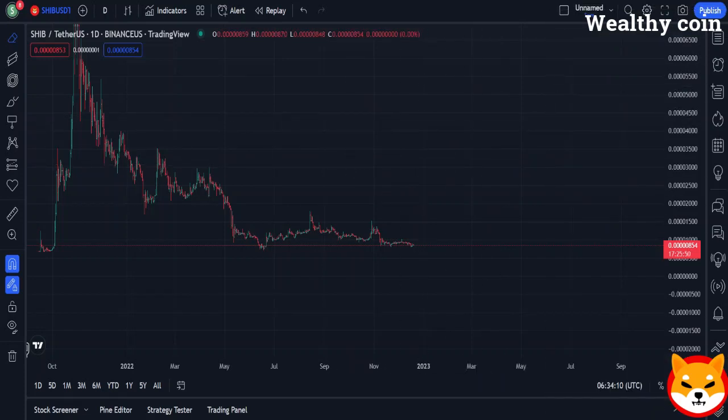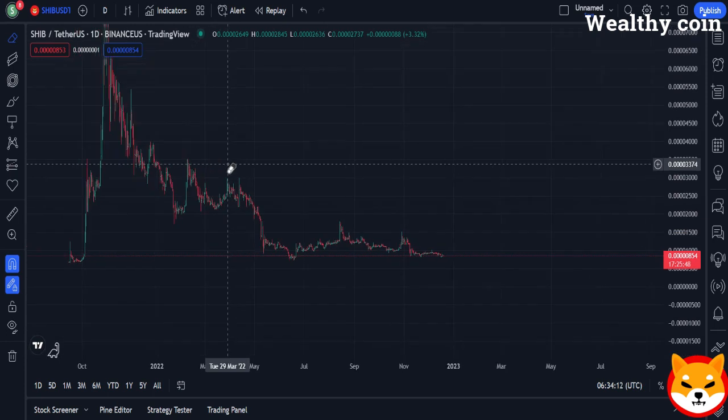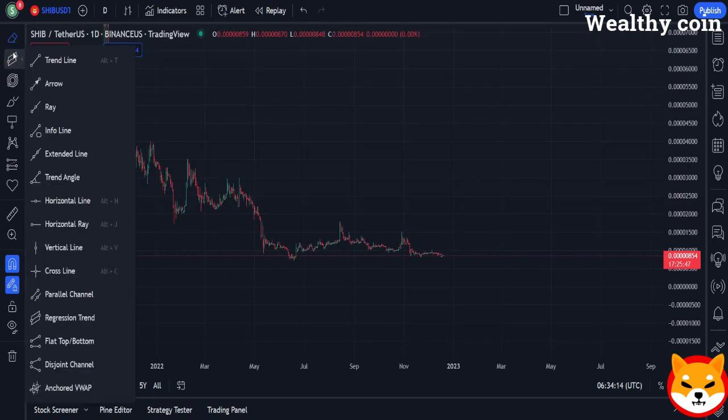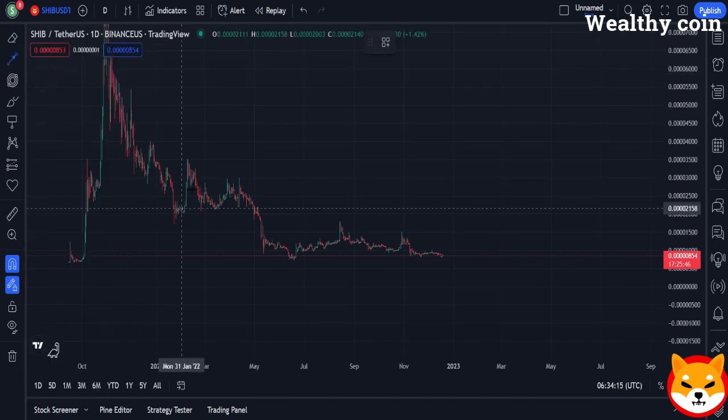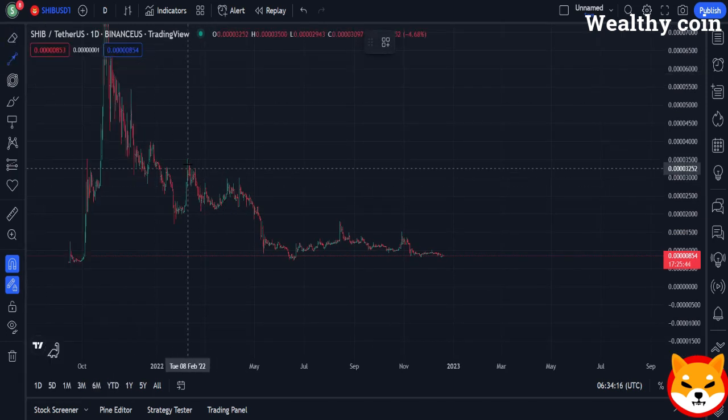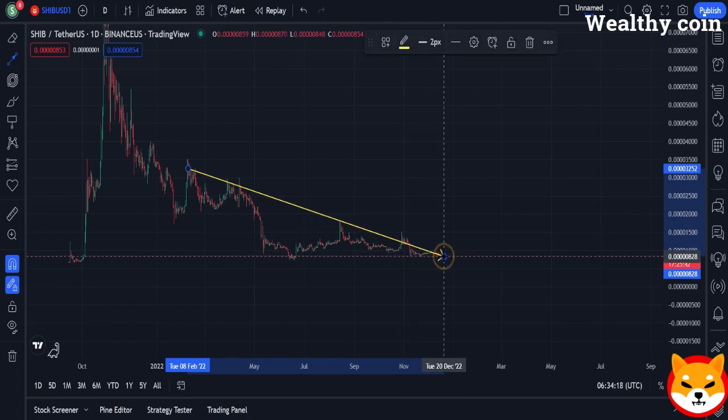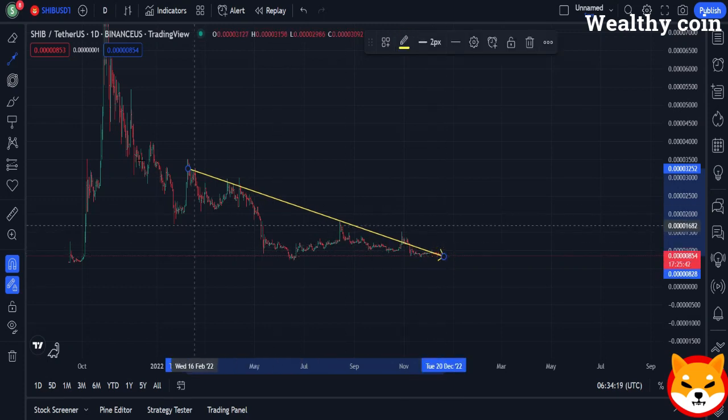Glad to have you back at Wealthy Coin. A confirmation from Robert Kiyosaki was received today. If you invested $100 in Shiba Inu, you would be wealthy tomorrow.